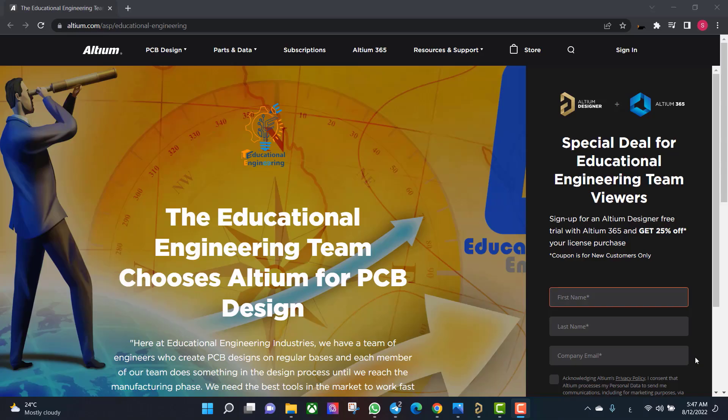Get a free copy of Altium software using the link provided in this video description. When you sign up for an Altium Designer free trial, you will get Altium 365 and a 25% off discount.